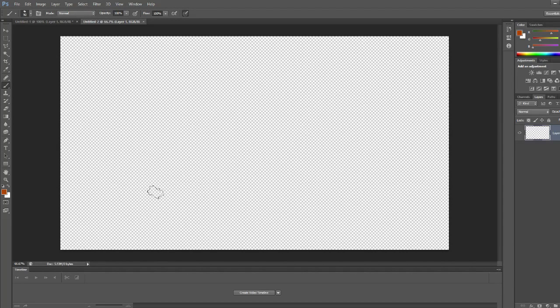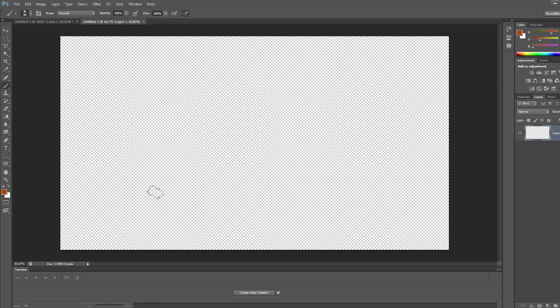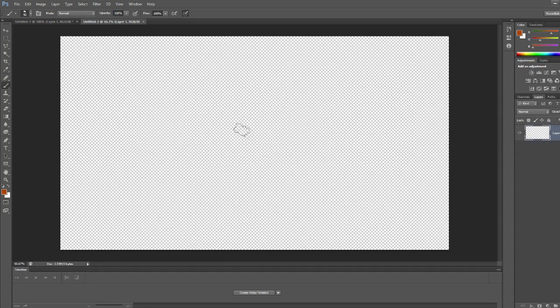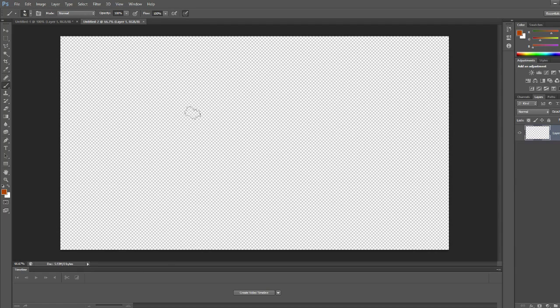Hello everybody and welcome to Tutorial Labs, the first video out of many. So today I'm going to be showing you in Photoshop how to paint, basically.